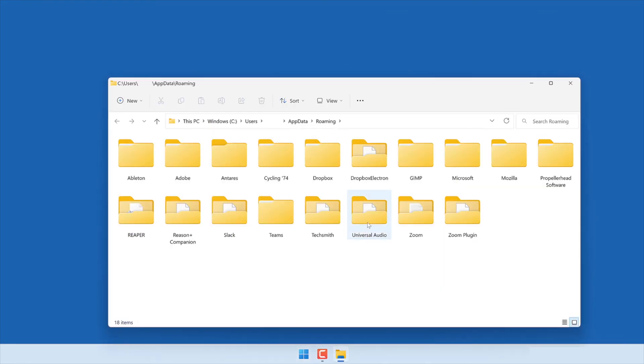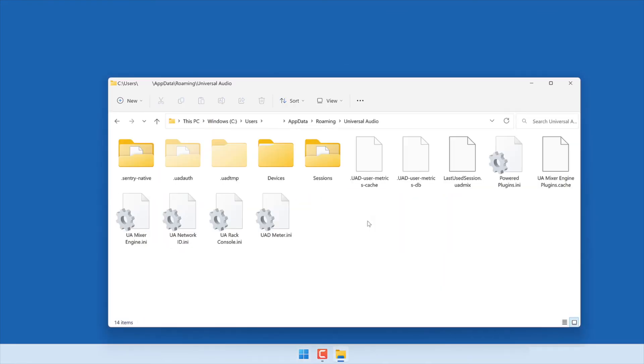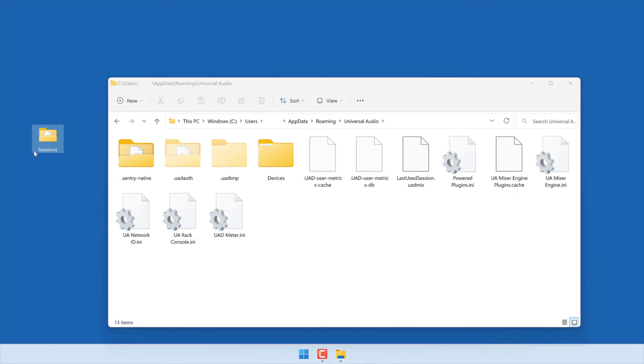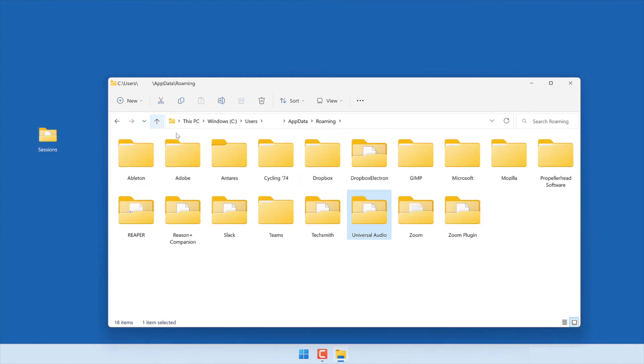Open the Universal Audio folder. User-created console sessions are stored in the Sessions folder. If you have console sessions that you want to keep, make sure to move them to another location on your computer before proceeding. Then, delete the entire Universal Audio folder.